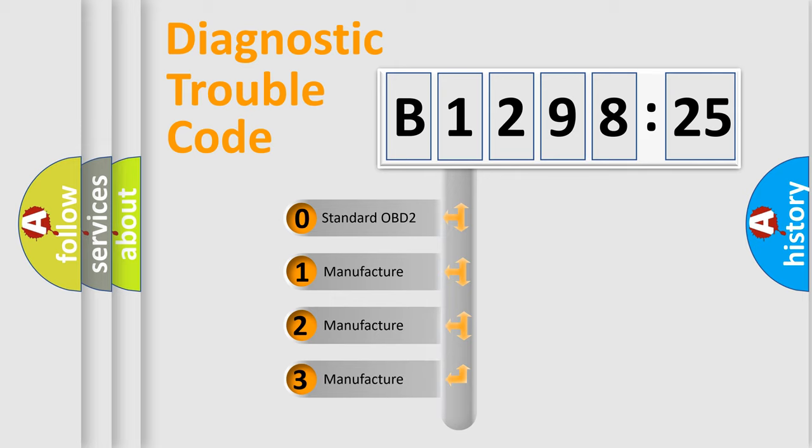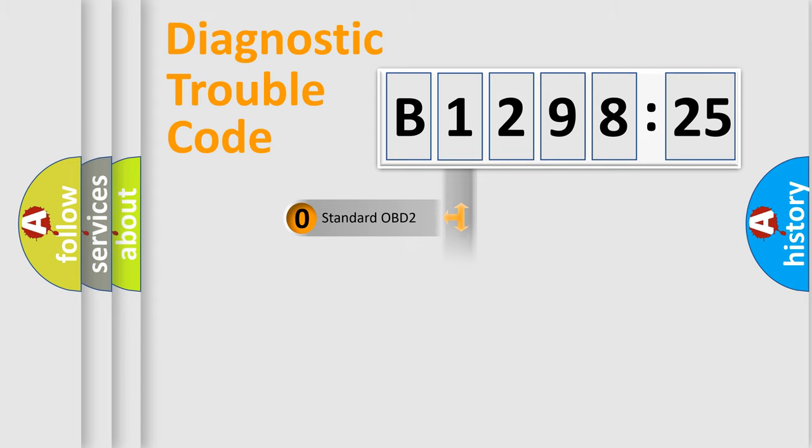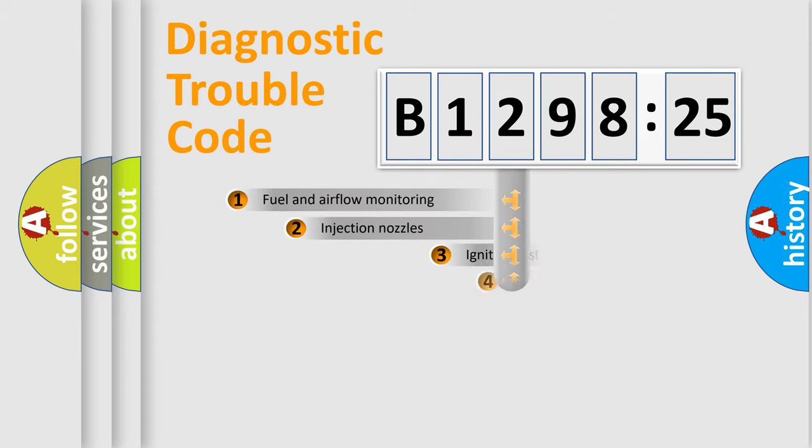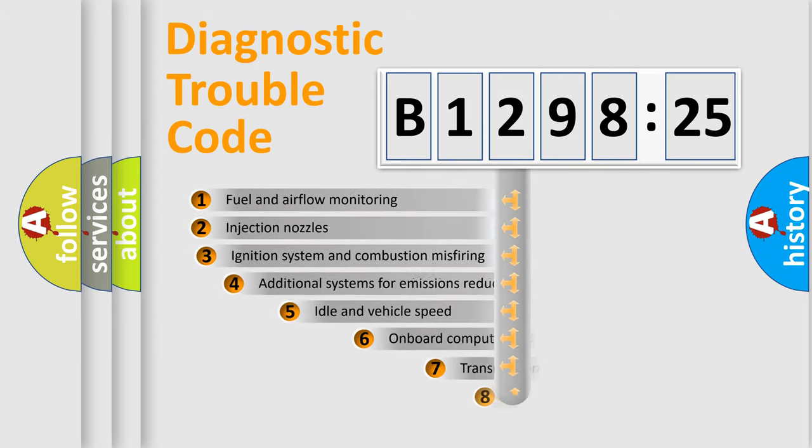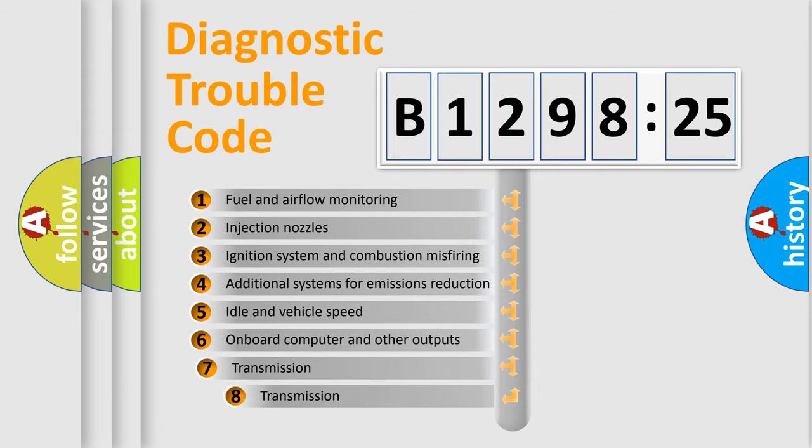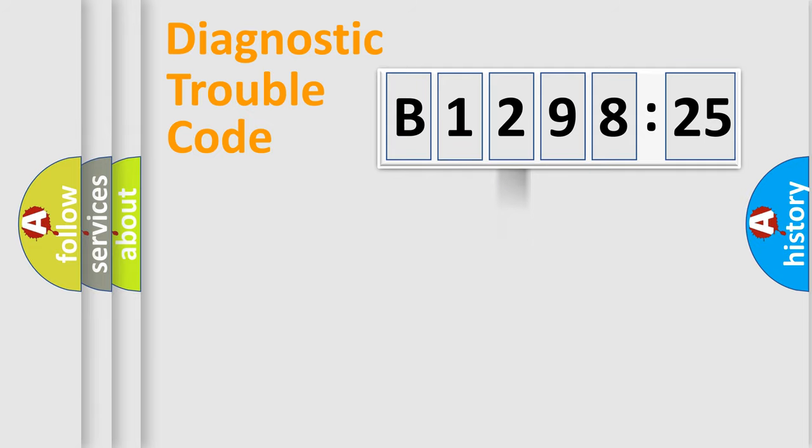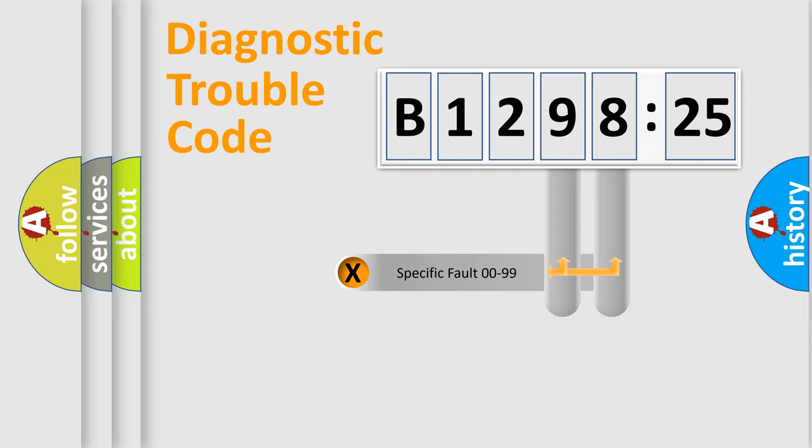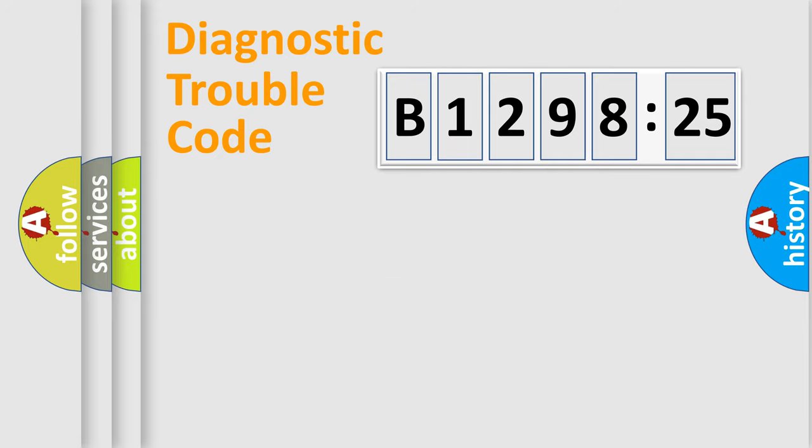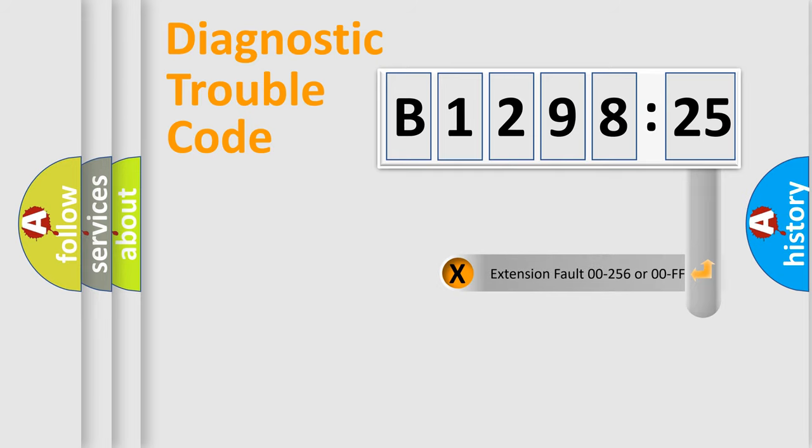If the second character is expressed as zero, it is a standardized error. In the case of numbers 1, 2, 3, it is a more prestigious expression of the car-specific error. The third character specifies a subset of errors. The distribution shown is valid only for the standardized DTC code.